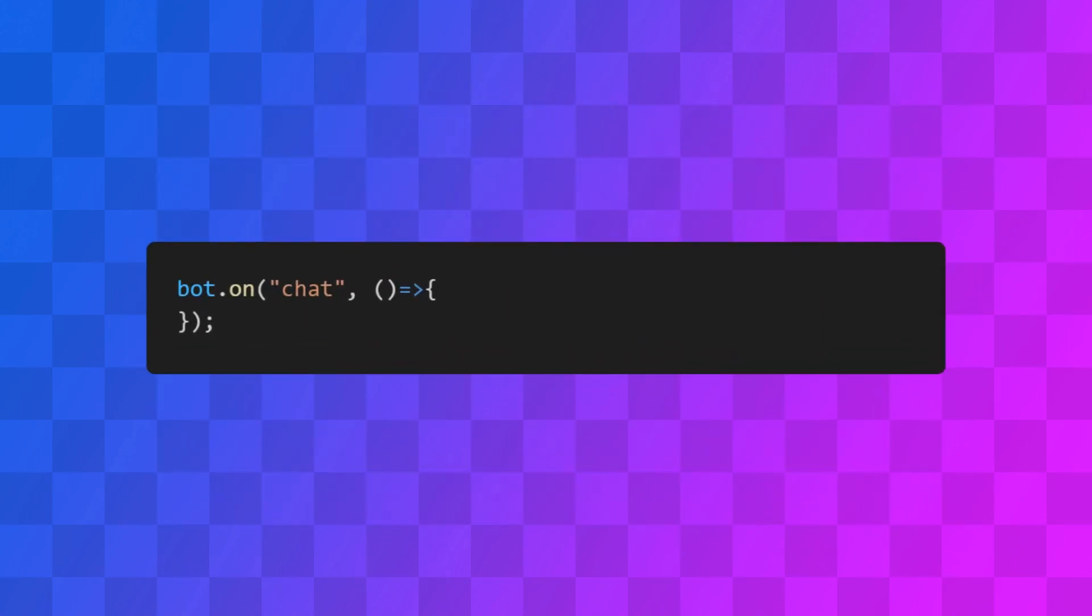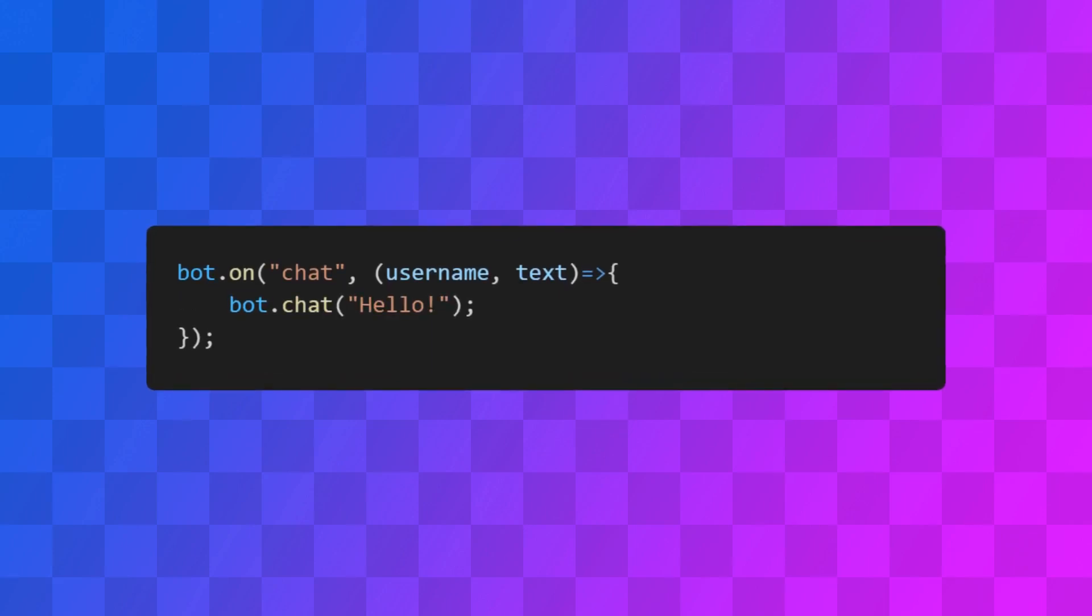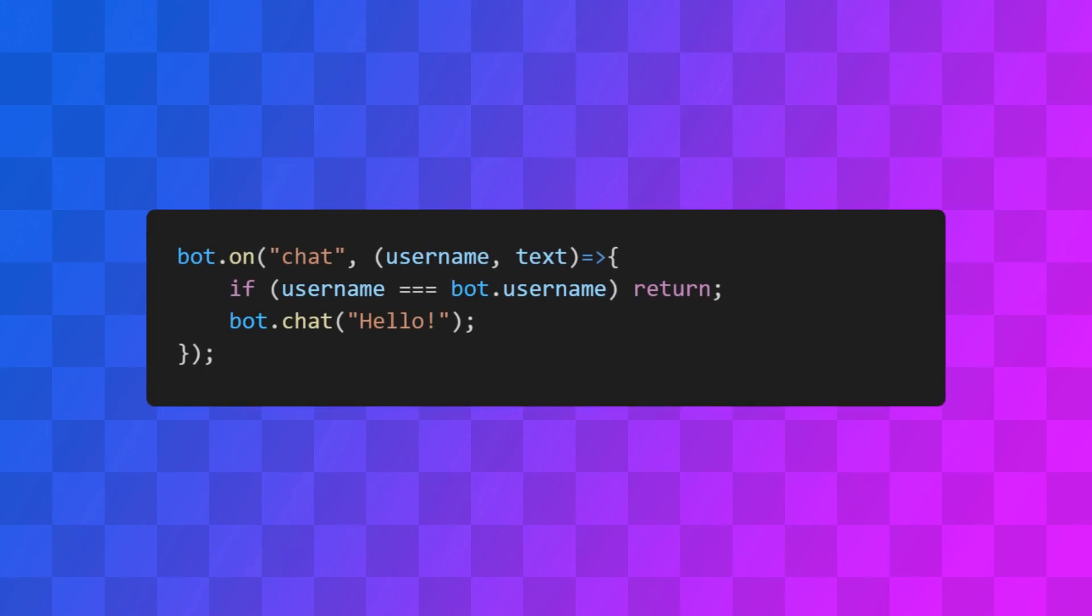We can use the chat event, which is called every time there's a message in chat. It gives us the message and the username of the player that sent it. We can make the bot respond to a message by using the chat method, but make sure the bot doesn't try to respond to its own messages, otherwise it can get stuck in a loop, spamming the chat with replies to itself.